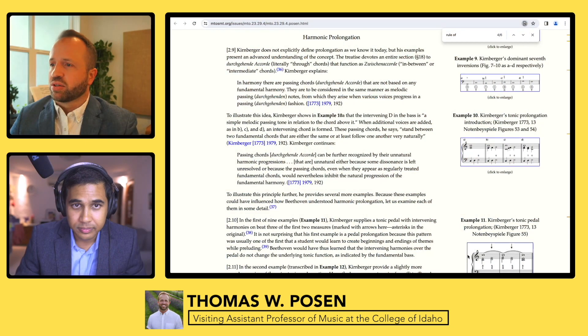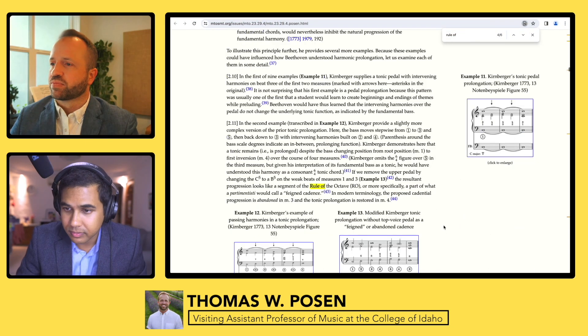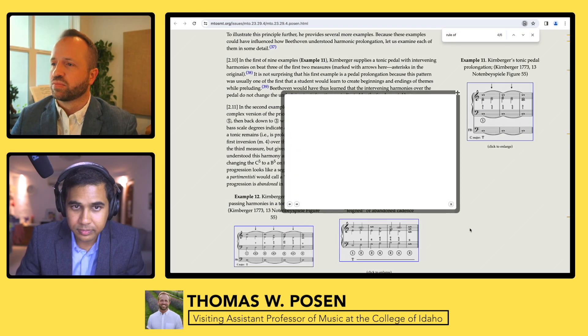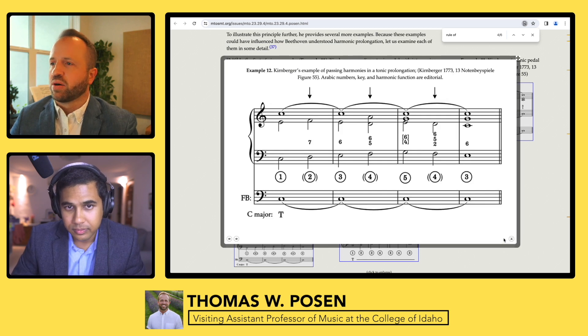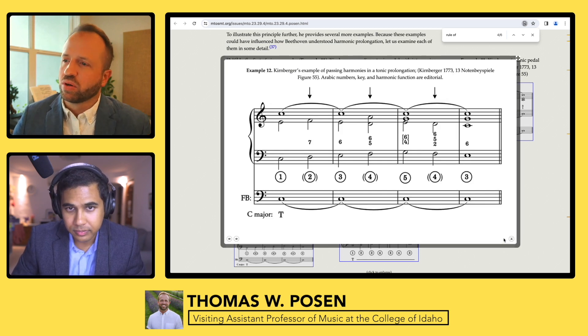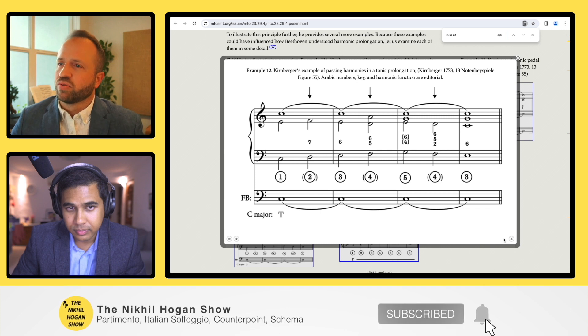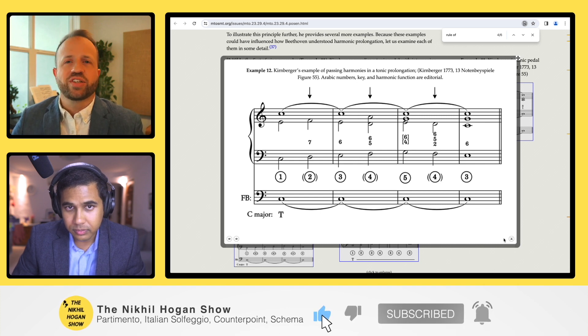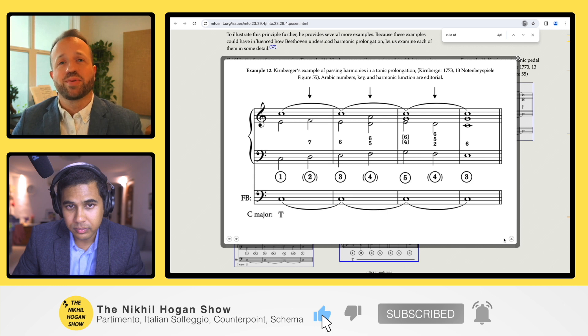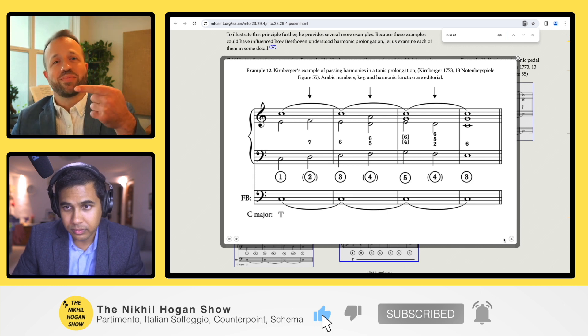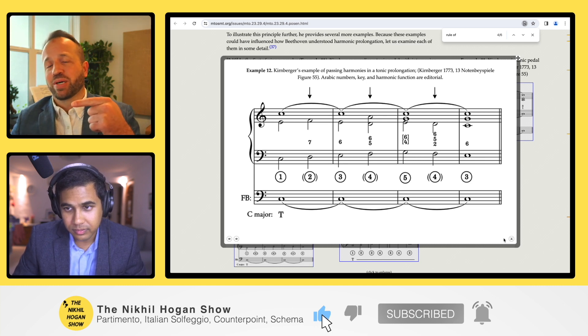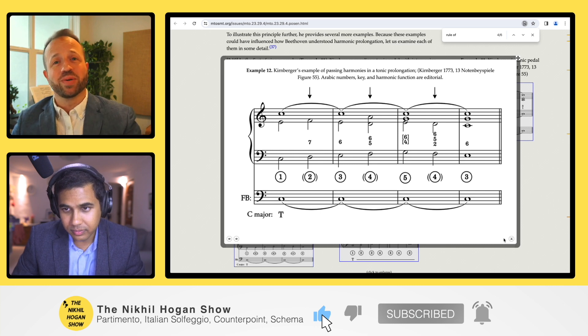Let's go back to Kernberger and dive into the idea of prolongation. We could start with example 12. Example 12 is quite interesting because Fogler has a scale fragment. We have three staves: the very top is the harmonization, the first bass stave is the basso continuo, and below that we have FB for fundamental bass.